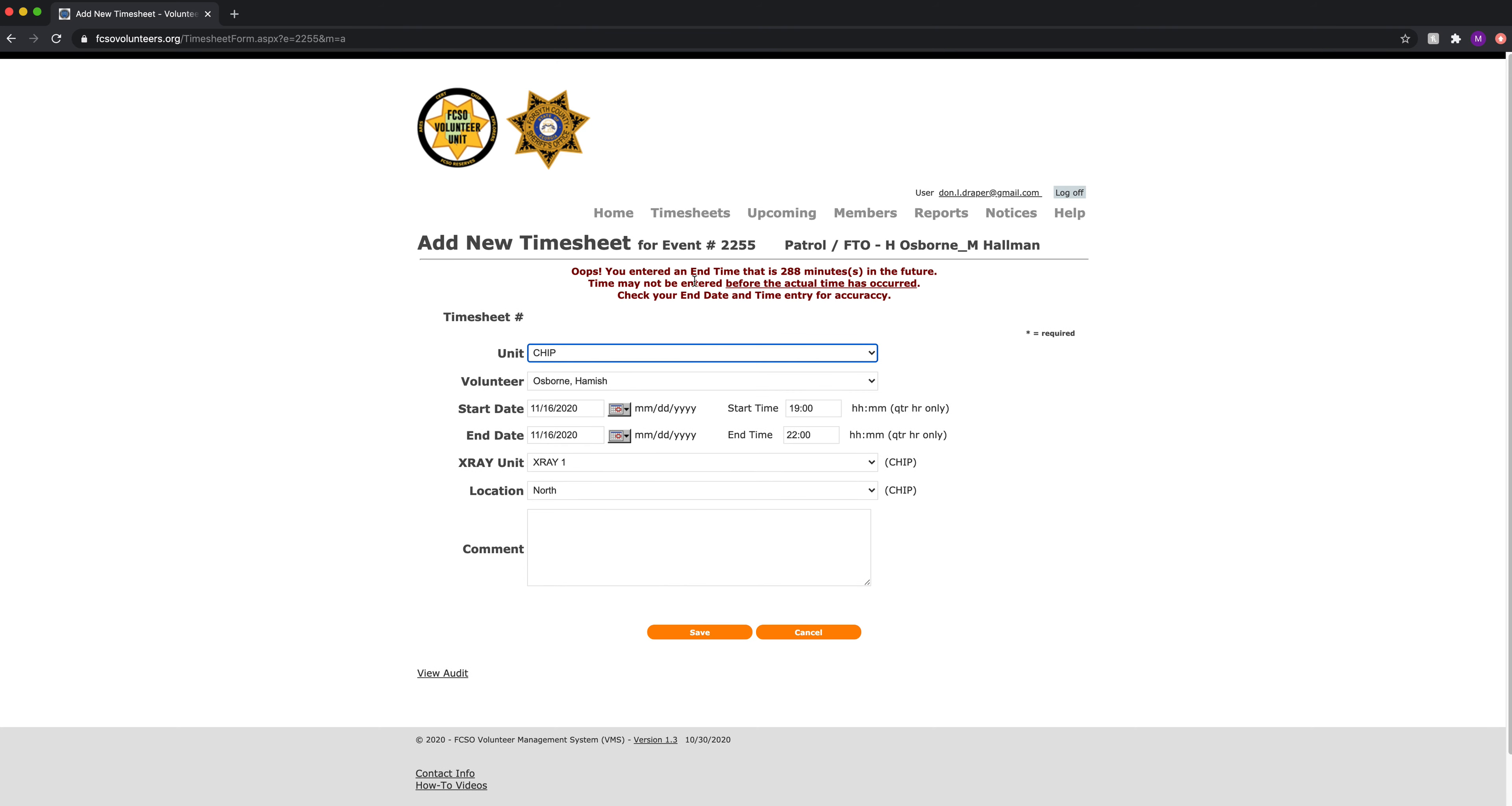Oops. I can't enter that timesheet. It is 288 minutes in the future. Time may not be entered before the actual time has occurred. So it is currently 5:11. I cannot enter a timesheet for the future.